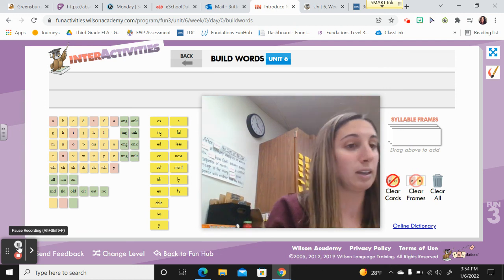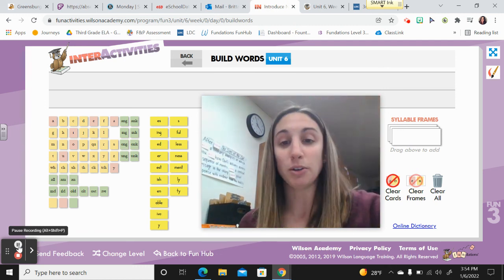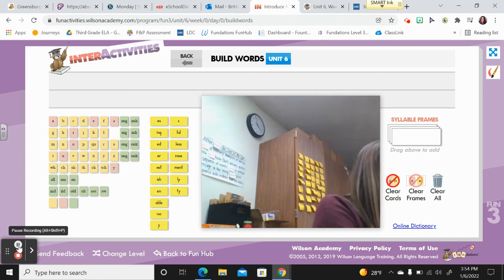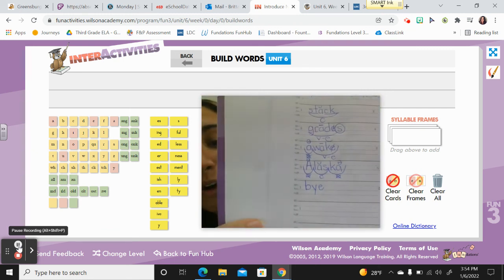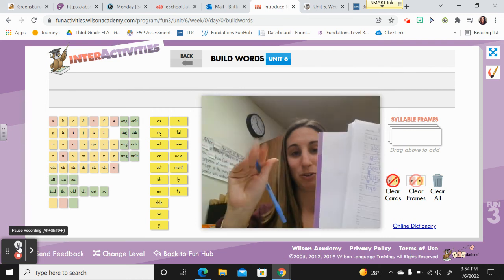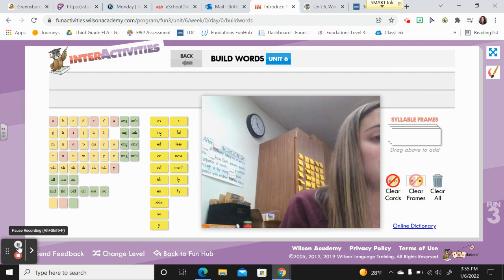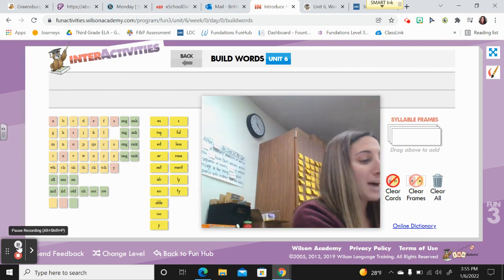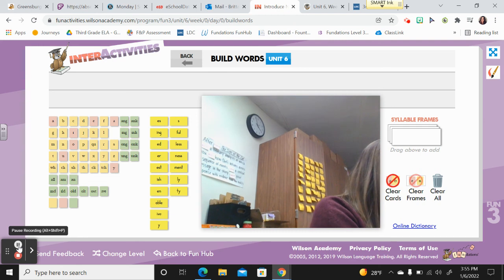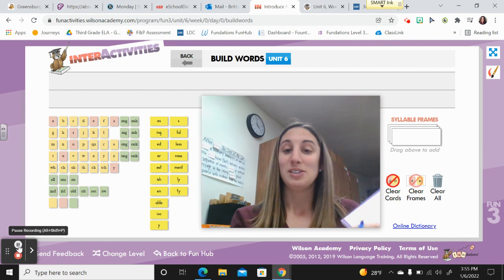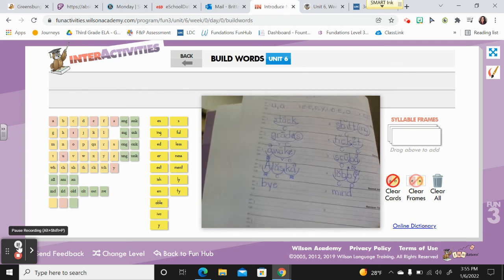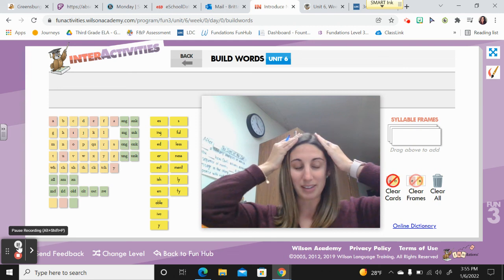The next section is sound-alike words. The first sound-alike word is 'by' — he said bye before he left the house. B-Y. And remember, the signal was just waving by. Sound-alike word number two is 'mind' — use your mind to think about the problem. M-I-N-D. Mind. That's like — remember, the signal was this.